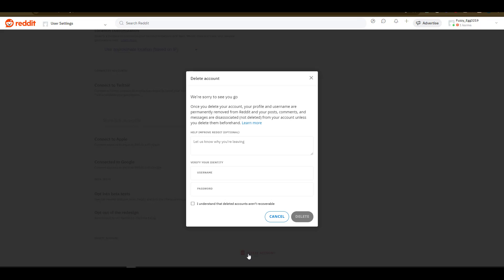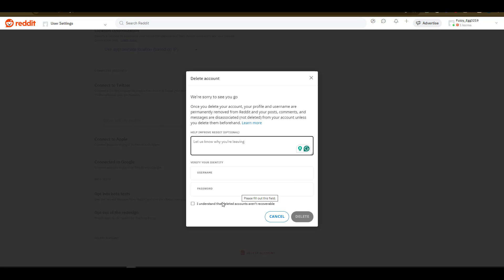Once I click on delete account, Reddit will prompt me with a message. If I have any reason that I need to give, I'll type it in here. I also need to verify my identity, so I'll enter my email address and my password and then select the check mark option to confirm that you understand that deleting accounts is not recoverable. When this is done, click on delete and your account is gone.